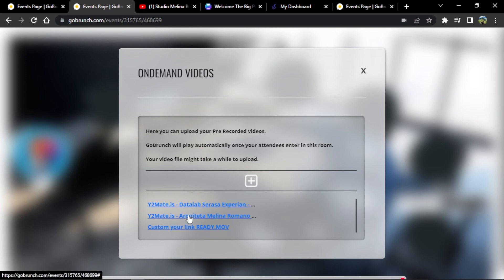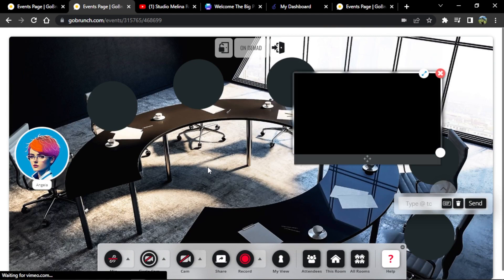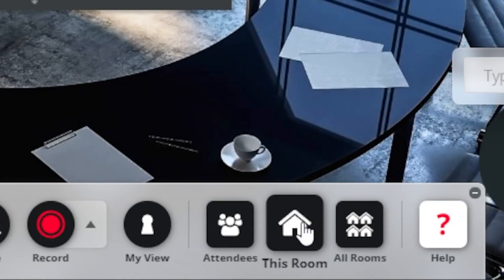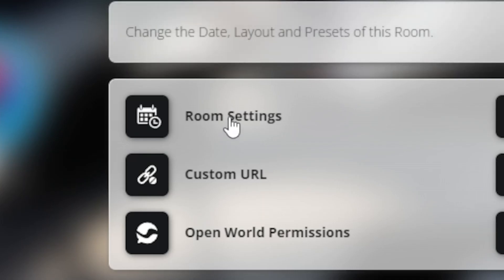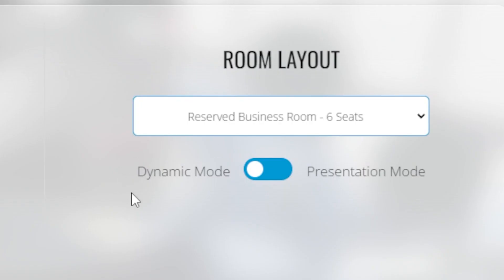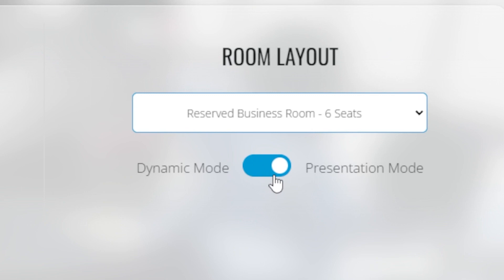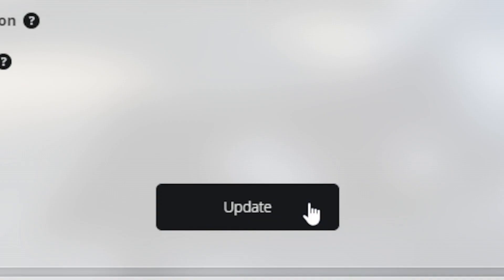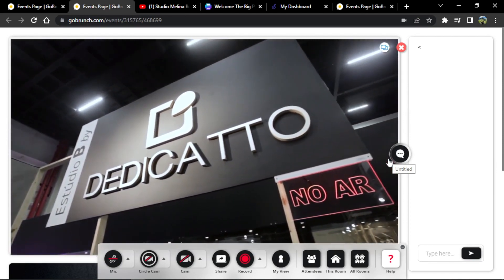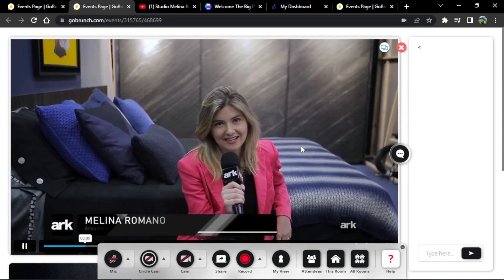I'm going to choose a video from my list. I want it to play in full screen when people enter. We go to 'Room Settings,' scroll down, and find the option to switch to 'Presentation Mode' — click 'Update.' Now the video plays in full screen automatically when someone enters the room.